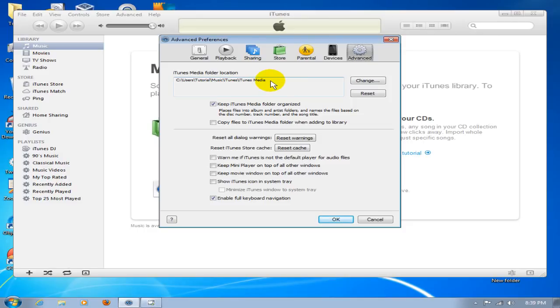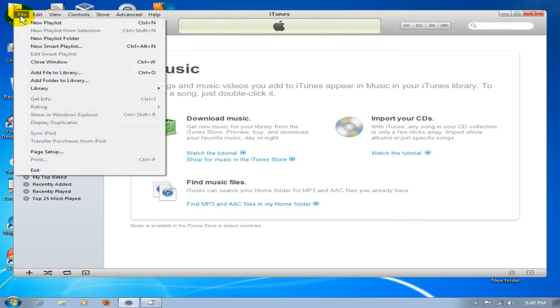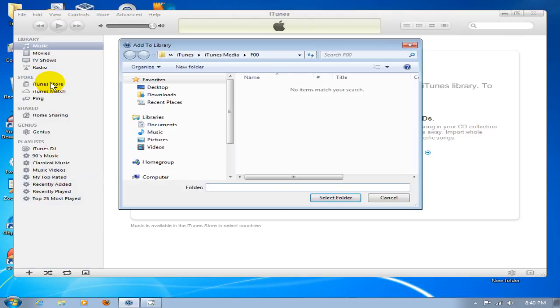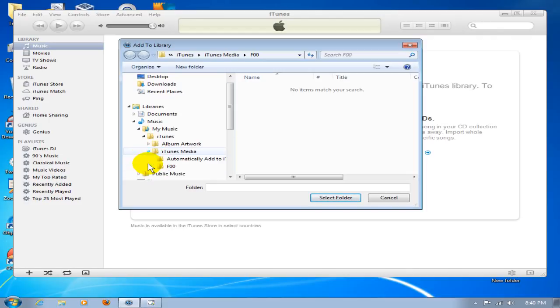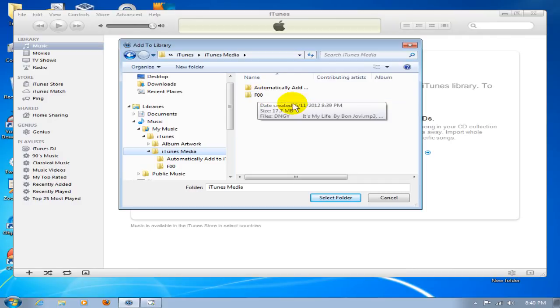Go ahead and cancel that, and go up to File and say Add Folder to Library. Now we want to go to that location that we just saw. Click on Music, My Music, iTunes, iTunes Media folder.